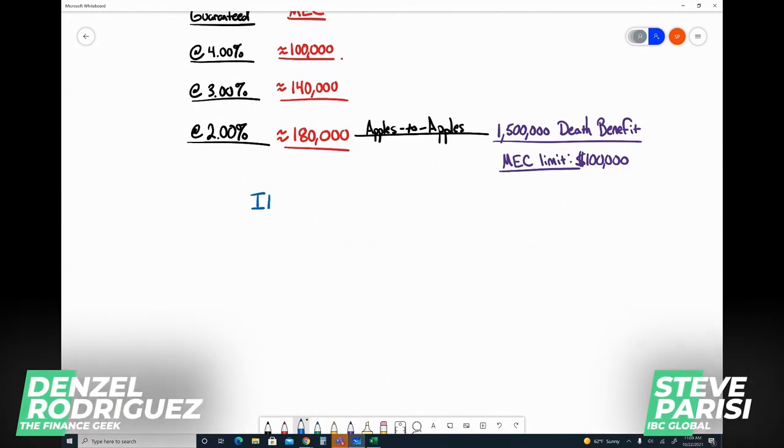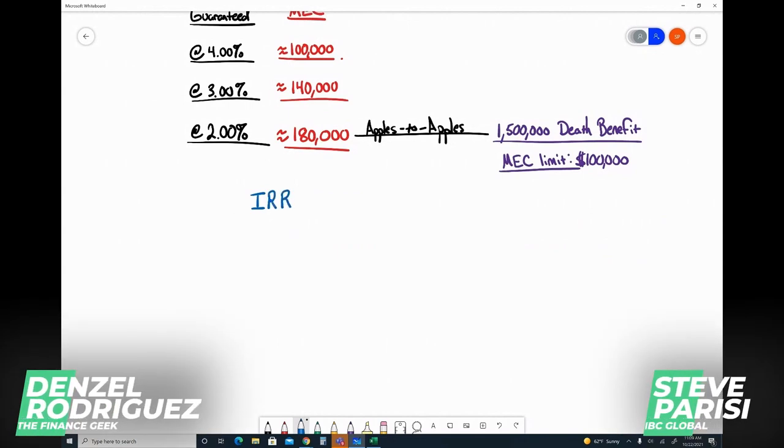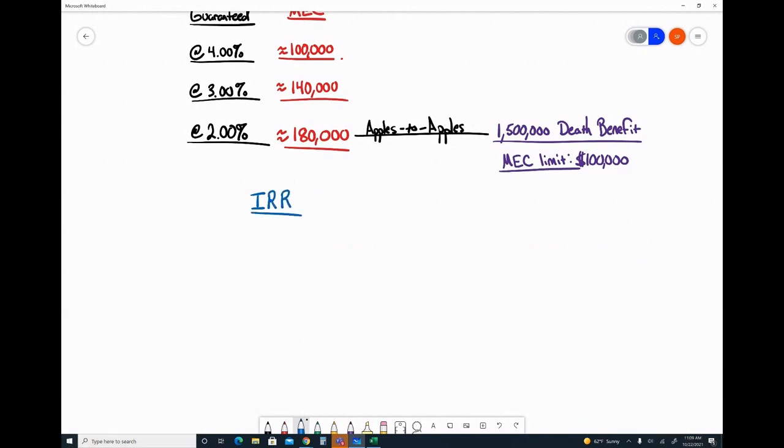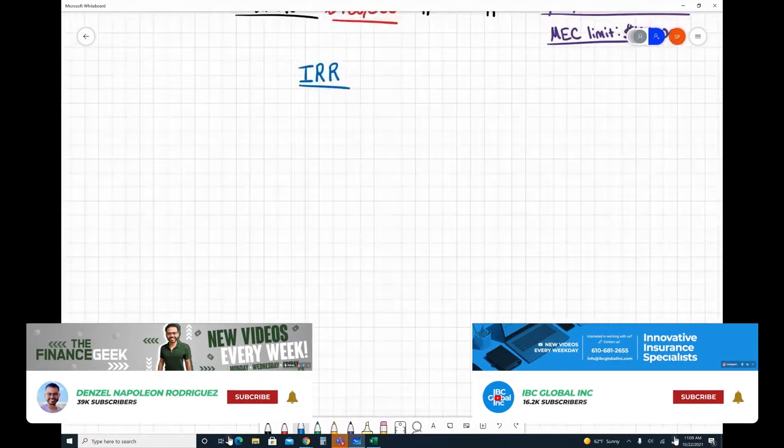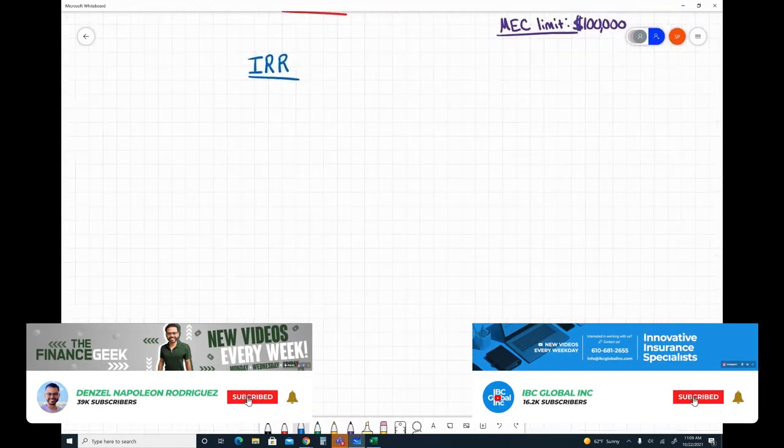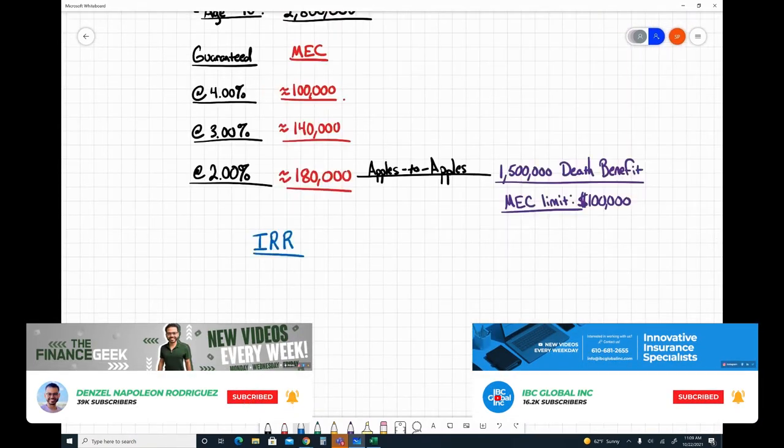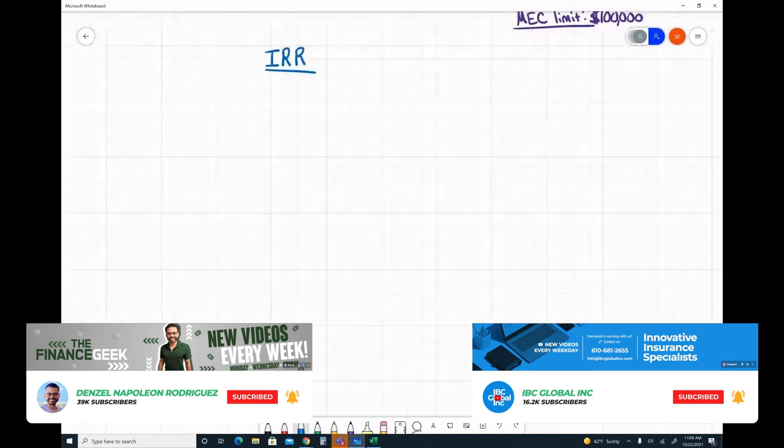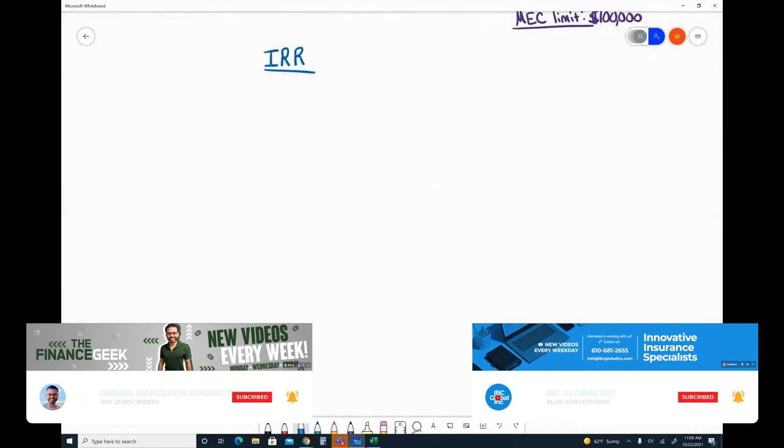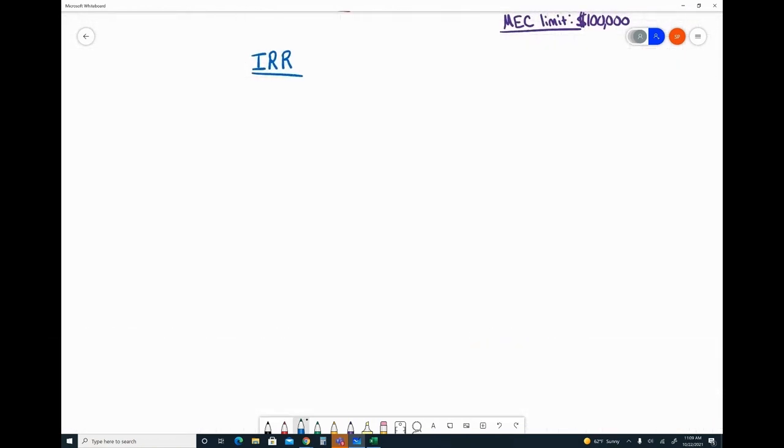IRR performance is really interesting - many people are attracted to this, and it's what drives the corporate model as well. If anyone wants to see that again, just let me know. When you look at the internal rate of return, the total death benefit and MEC limit will have an impact, but really what's going to drive that internal rate of return on a guaranteed and non-guaranteed basis - and I'm speaking to actual performance, not just illustrative -